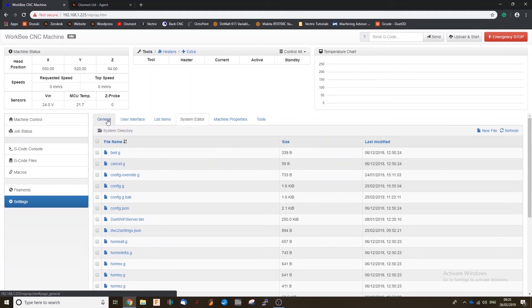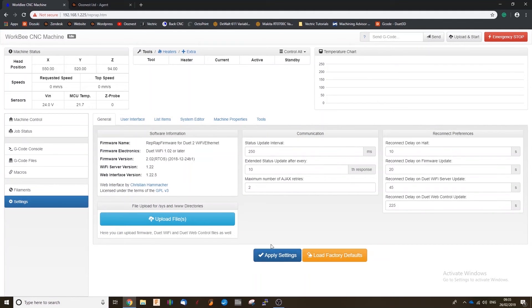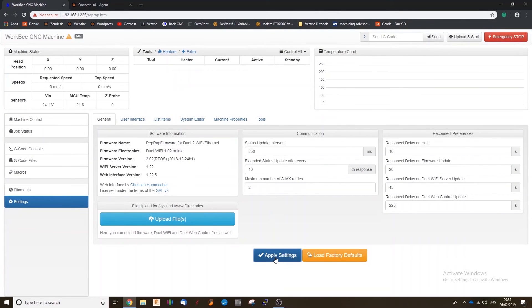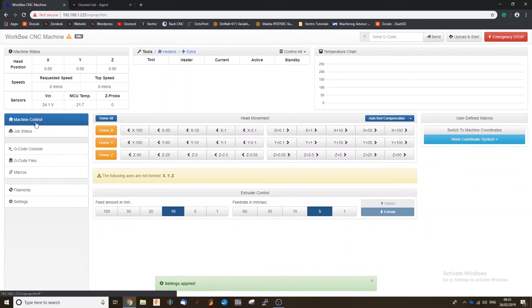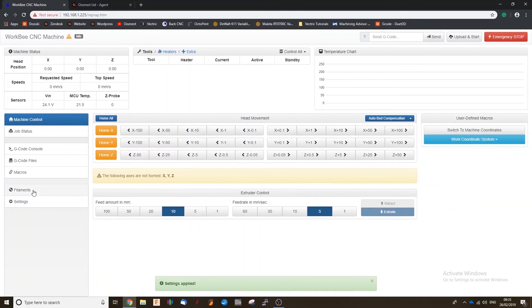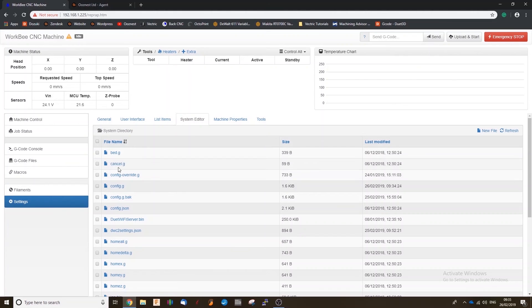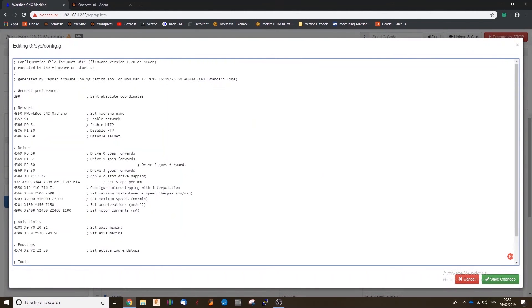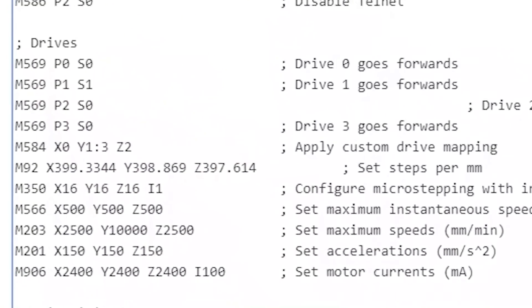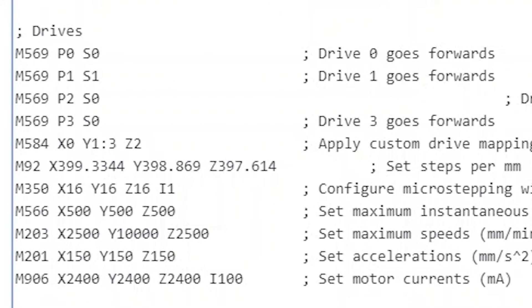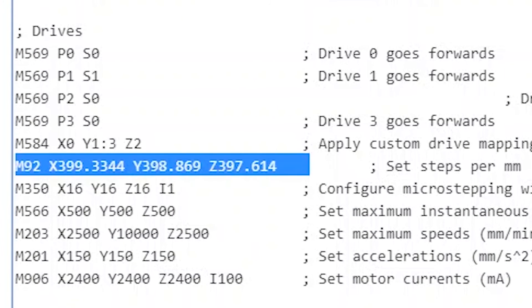Just scroll up there to general. Once you're on general, just click on apply settings. Just to confirm it. Settings applied. Now if we go back into settings, system editor, config.g. We can just double check in our M92 command. That the steps per millimeter have saved. And that's that finished.